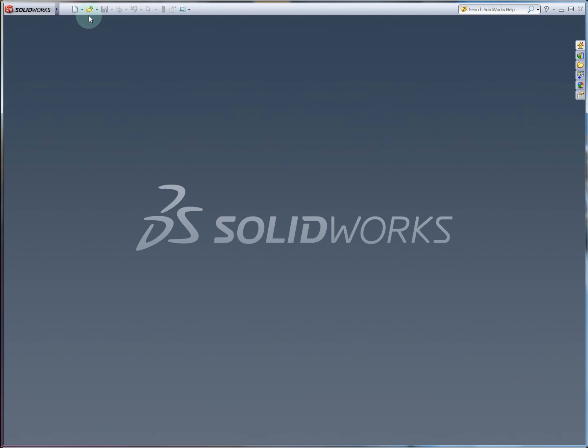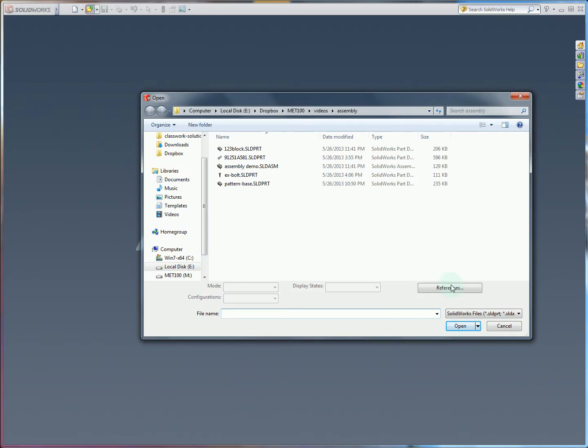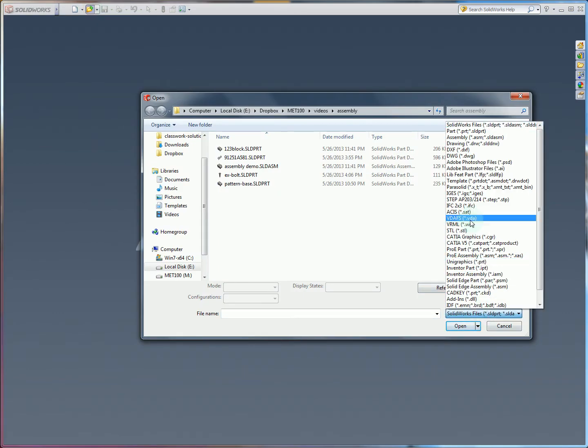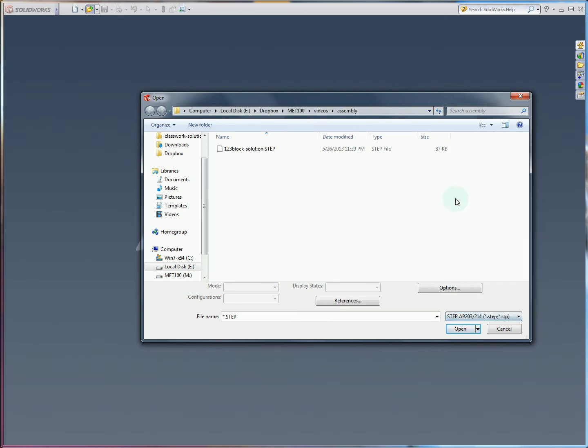You're going to start with, I'm going to open up, you'll see in this dropdown here, SOLIDWORKS files are selected by default. About halfway down, STEP files are one of your options.